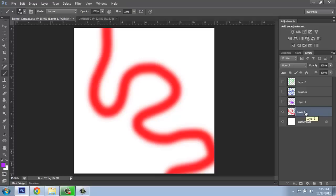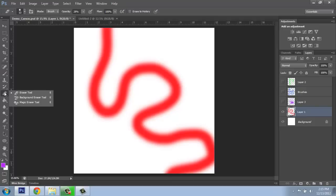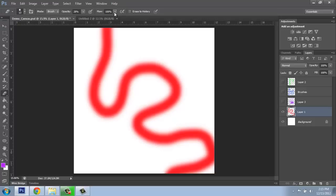We can use our eraser. I happen to be on my red layer here and maybe I just want to get rid of these ends or something. The eraser is located in the toolbox just a few down from the brush tool. Notice that we're actually using just the eraser — not the background or magic eraser — just the plain eraser. The eraser has very similar properties to the brushes in that we can change the size, the shape, the hardness, the opacity, and all those types of things.